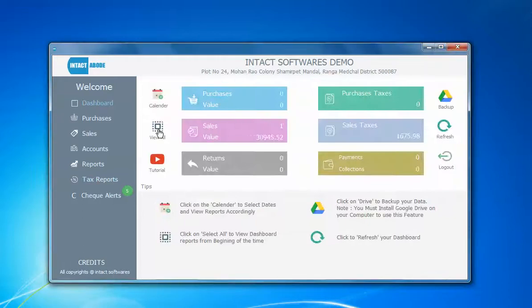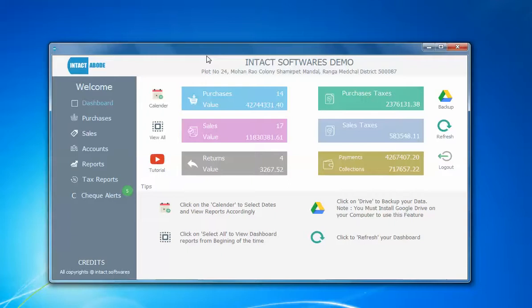Hello guys, welcome to our Reliable Software. In this video we are going to discuss purchase tax and sales taxes in detail, which is also known as input and output taxes.